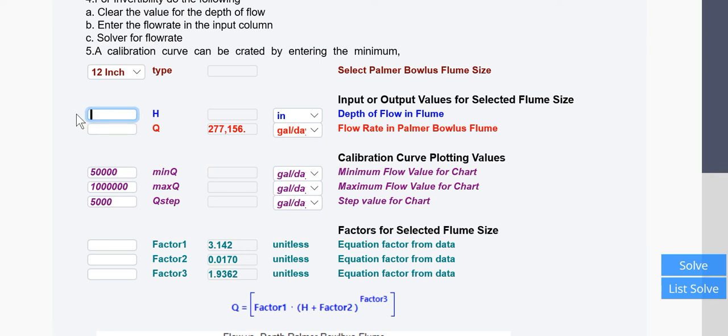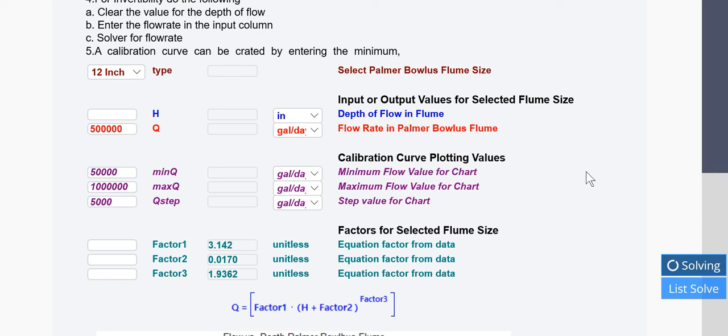If I blank this and put in 500,000 gallons a day, you'll see that now it says I've back-calculated that if my flow meter is reading 500,000 gallons a day, I can calibrate it because I can check and see that there's 5.5 inches in there.